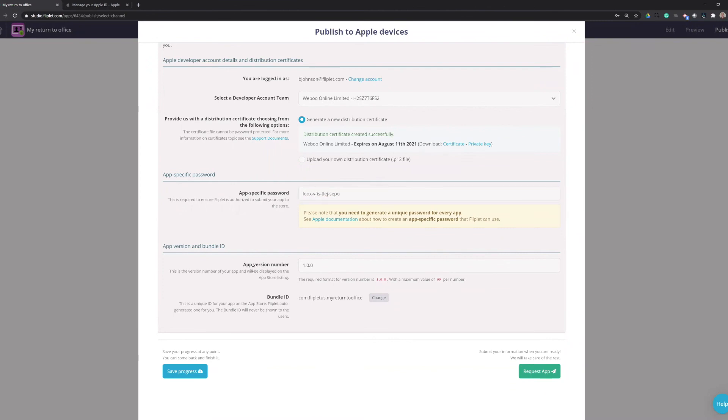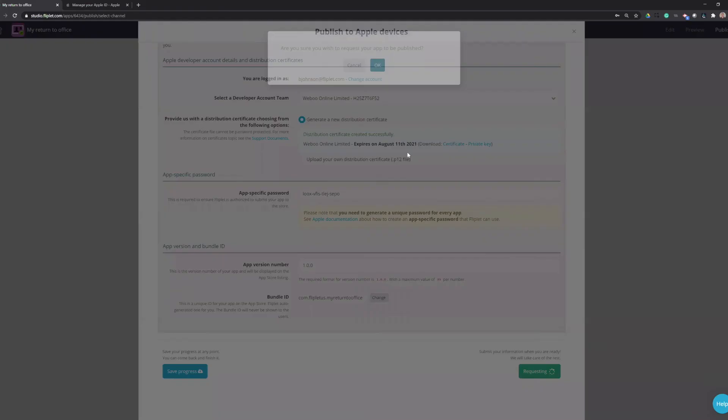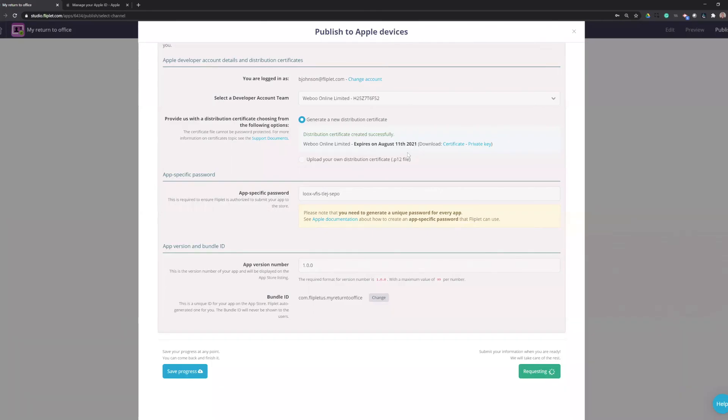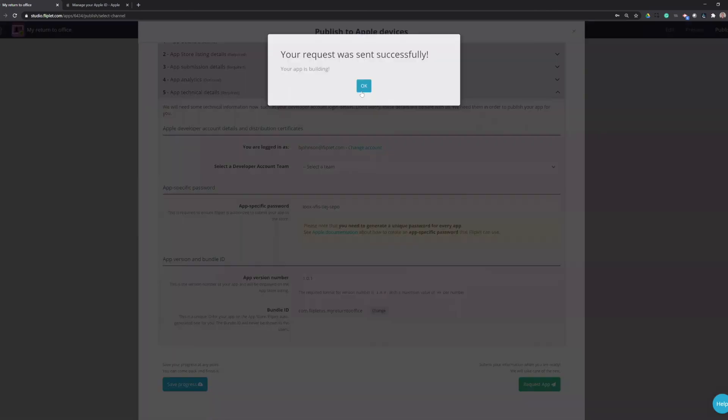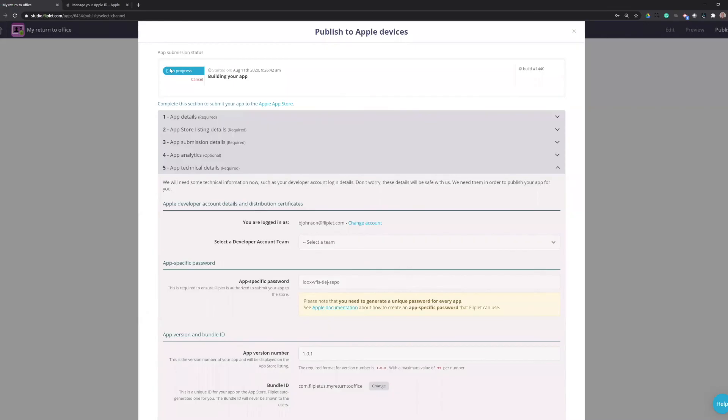The app version number and the bundle ID will be automatically configured for you. You can change them, but I'd be careful doing so. Make sure the bundle ID stays the same. And we can save that again. And then we can request the app. And this will request that the app is actually published. So it will build it, and then it will actually go and submit it to Apple for review. So if everything's okay, we'll get a message back in about 20 minutes that it's been submitted to Apple. And we can see that it's in progress right here. So I can come back and check on that later.